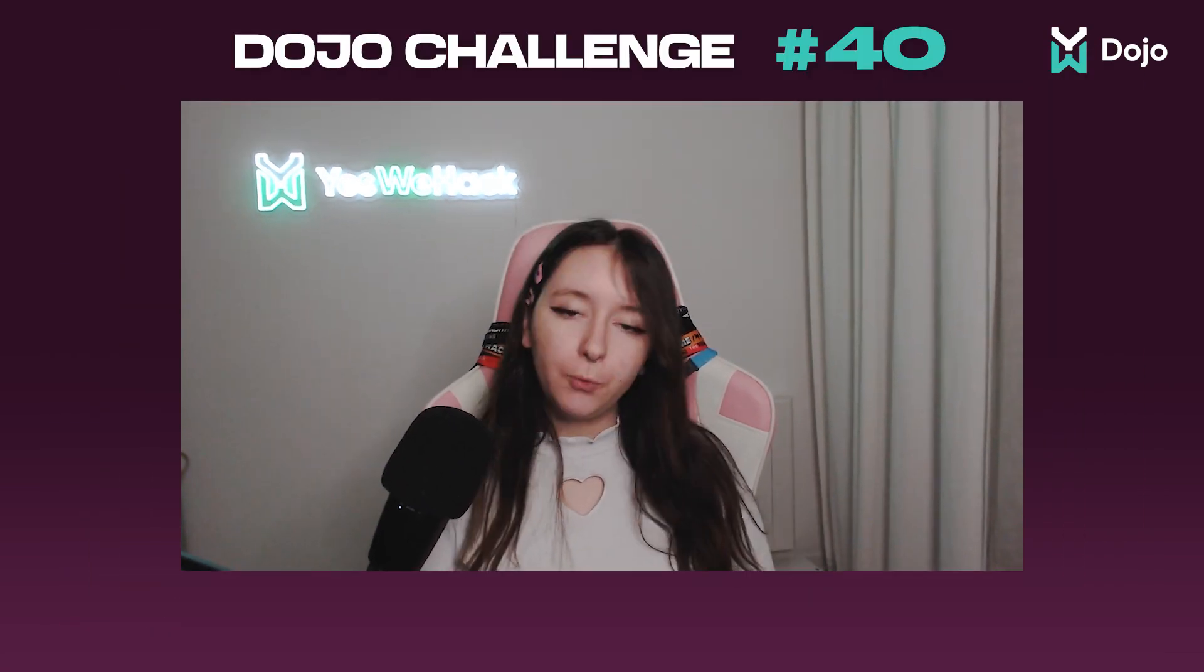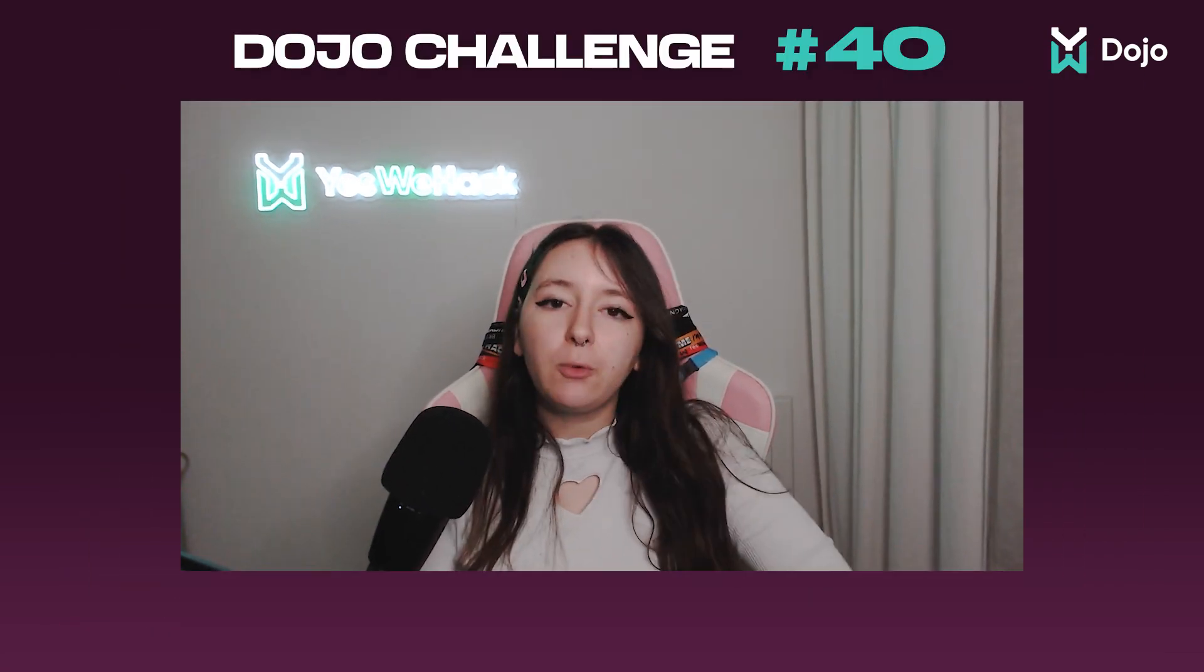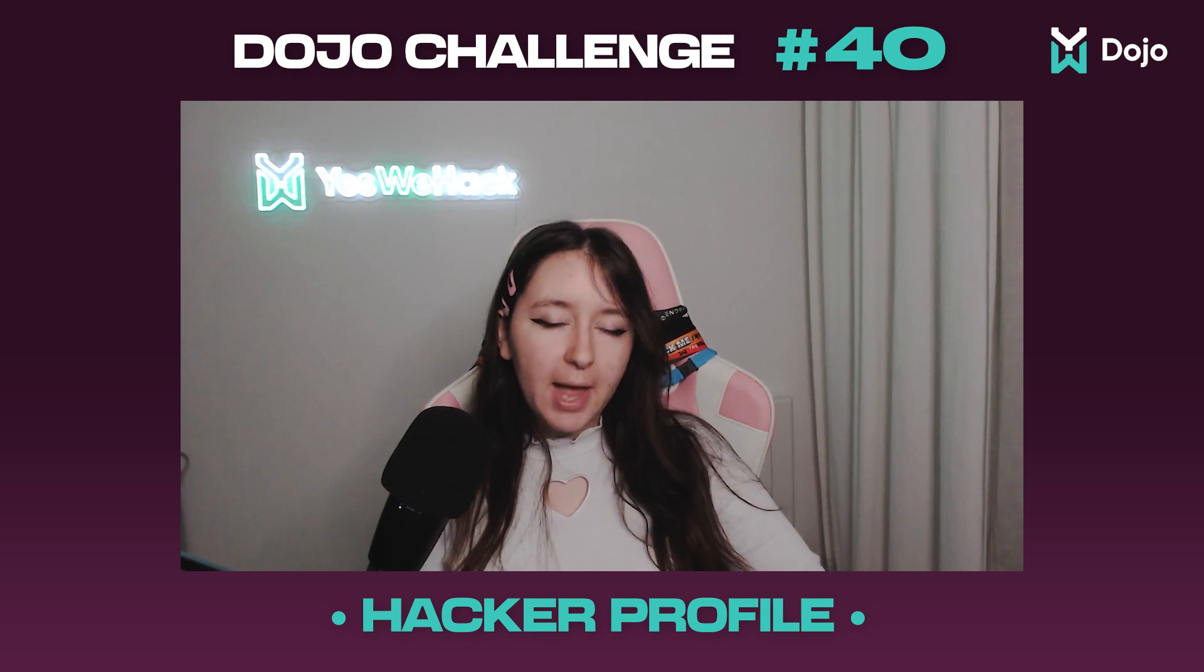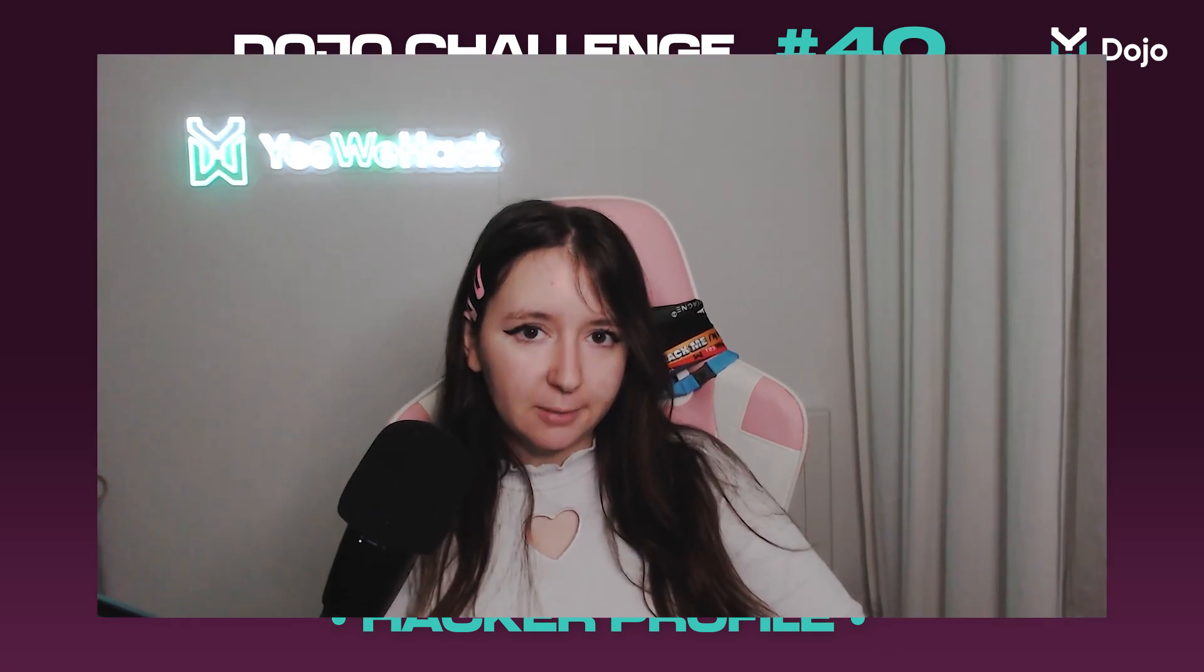Hello everyone, welcome to this new TokiPoli video. Today we're gonna talk about the last monster dojo, which was the footy one, and which was called Hacker Profile.